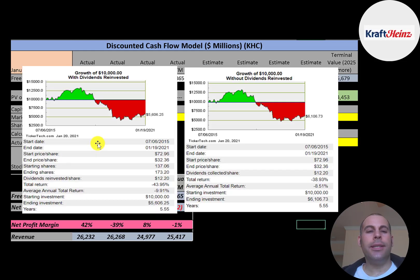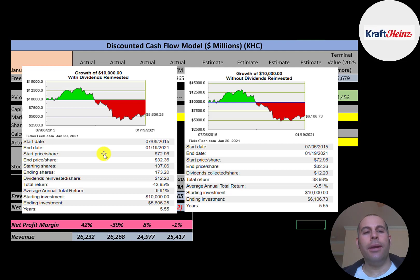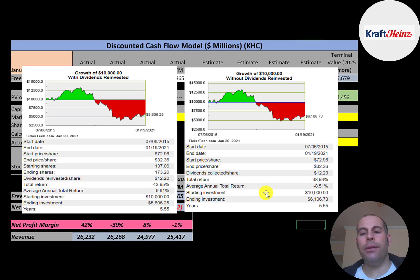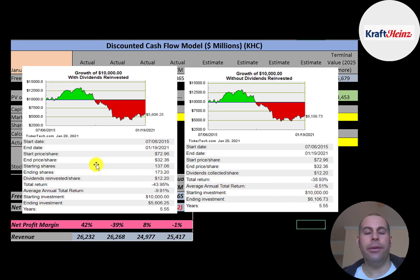2.8% of the shares on float are shorted. If you invested $10,000 into this company 10 years ago and reinvested the dividends, you'd have 5,600 today. If you did not reinvest the dividends, you'd have 6,100 today. Not a good return on investment.